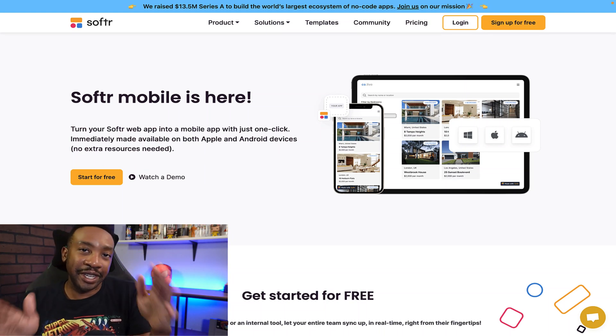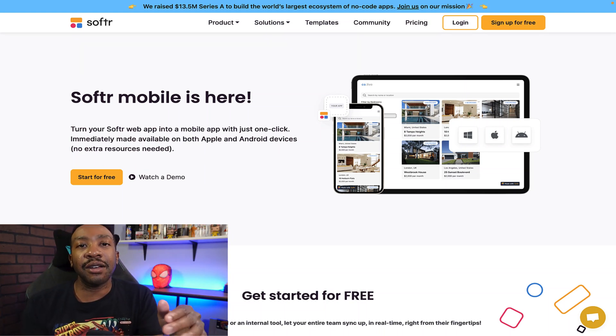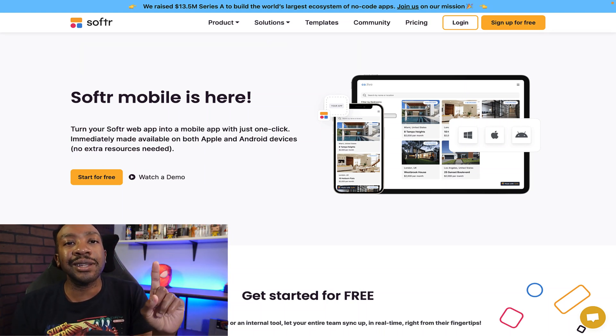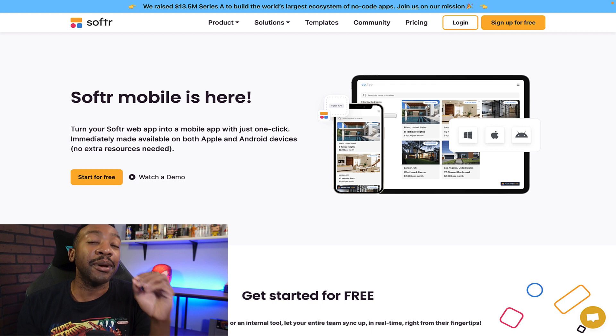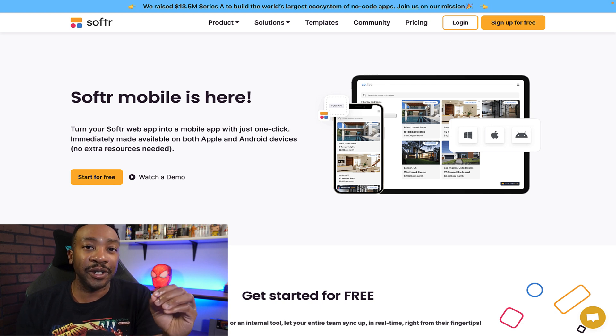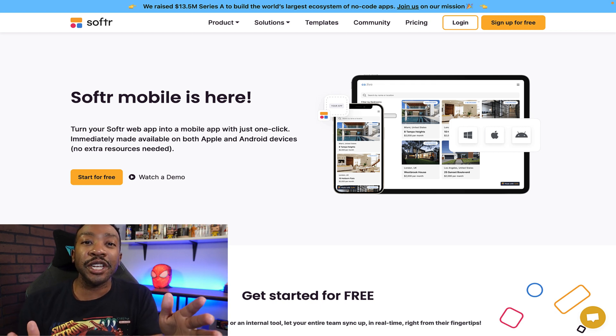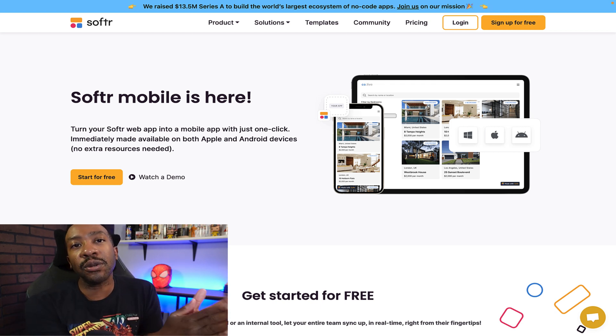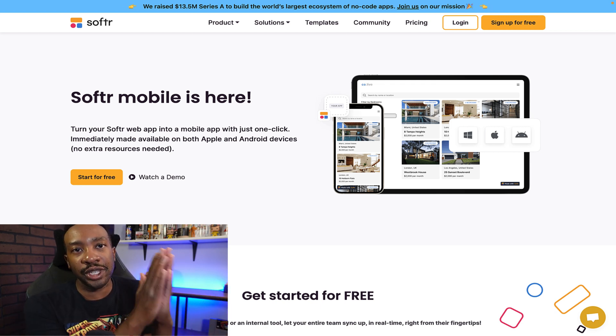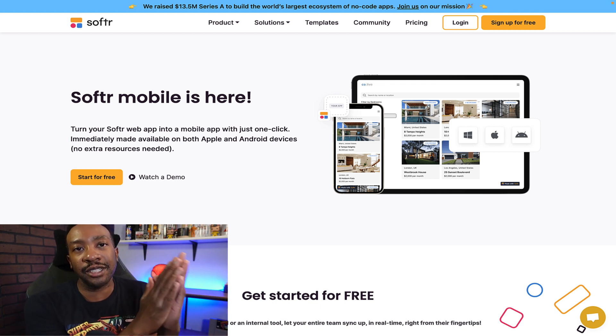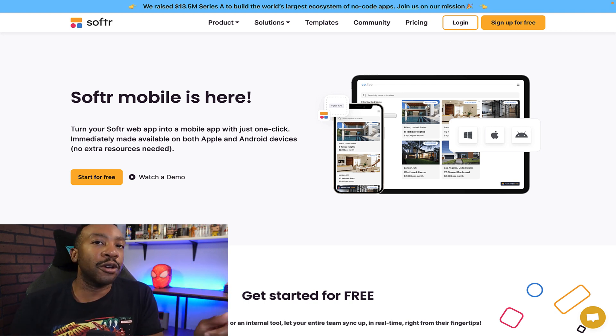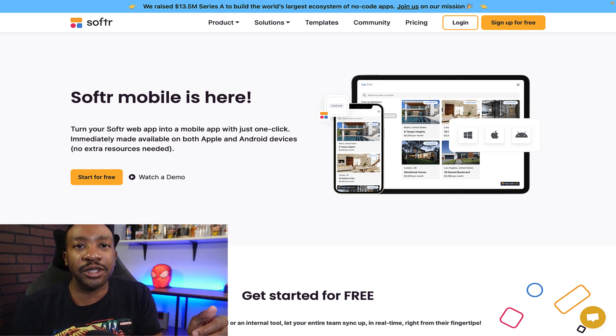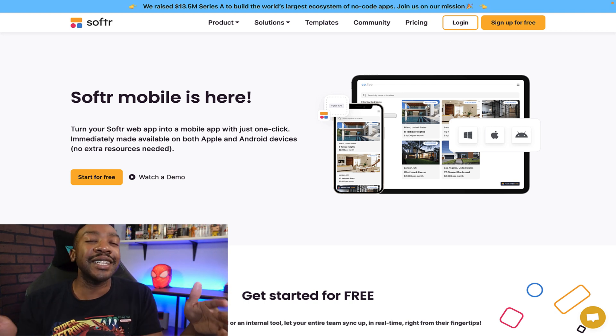Softer mobile is here. This allows you in one click to create a progressive web app using Softer. This is a game changer. If you're looking to create a progressive web app, a PWA, Softer now allows you to do this.